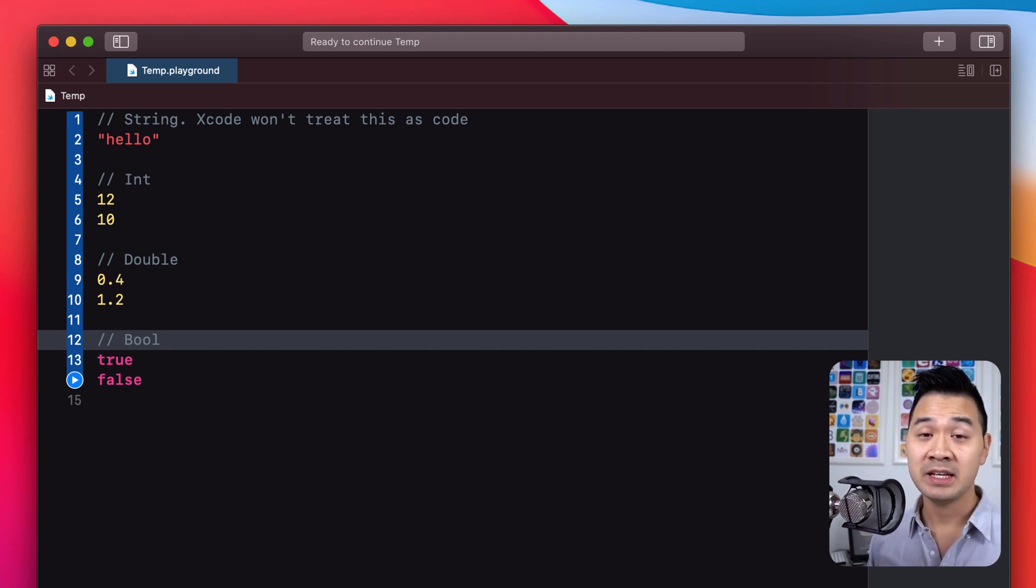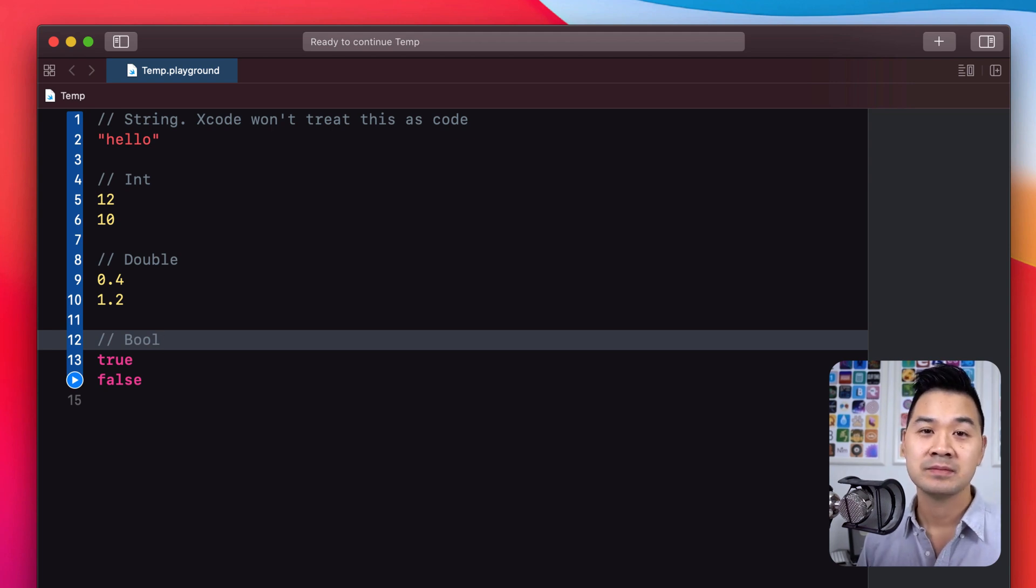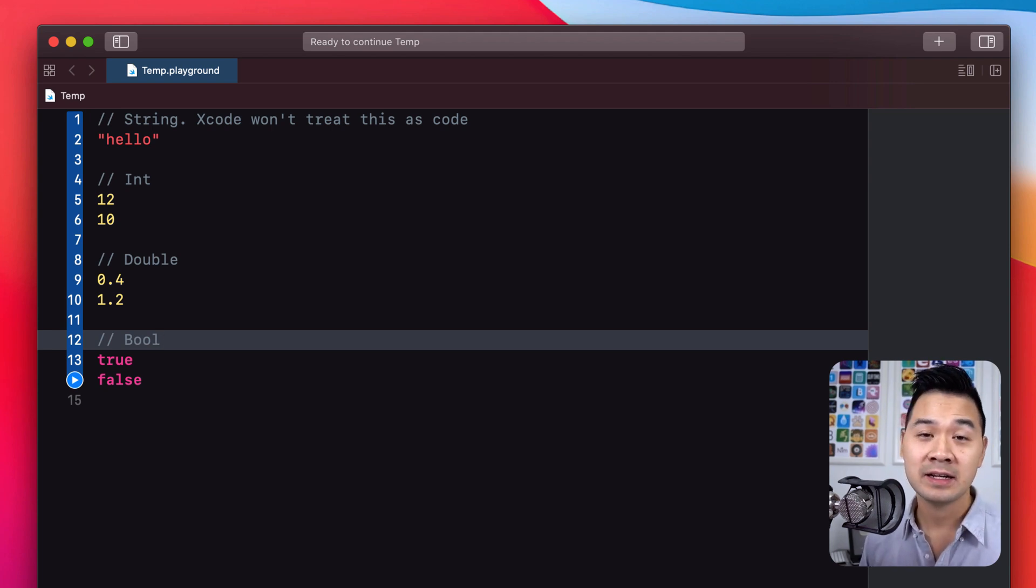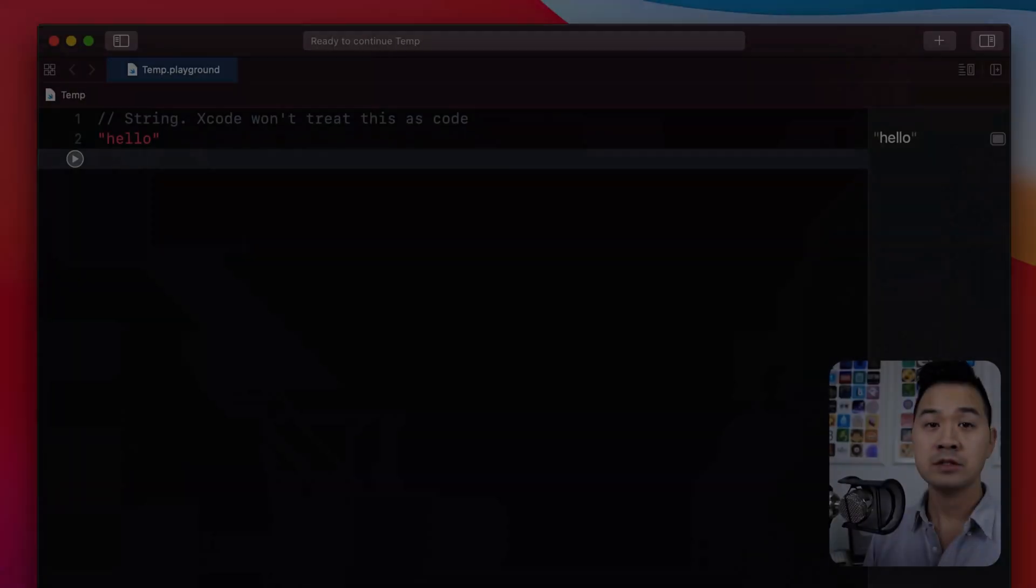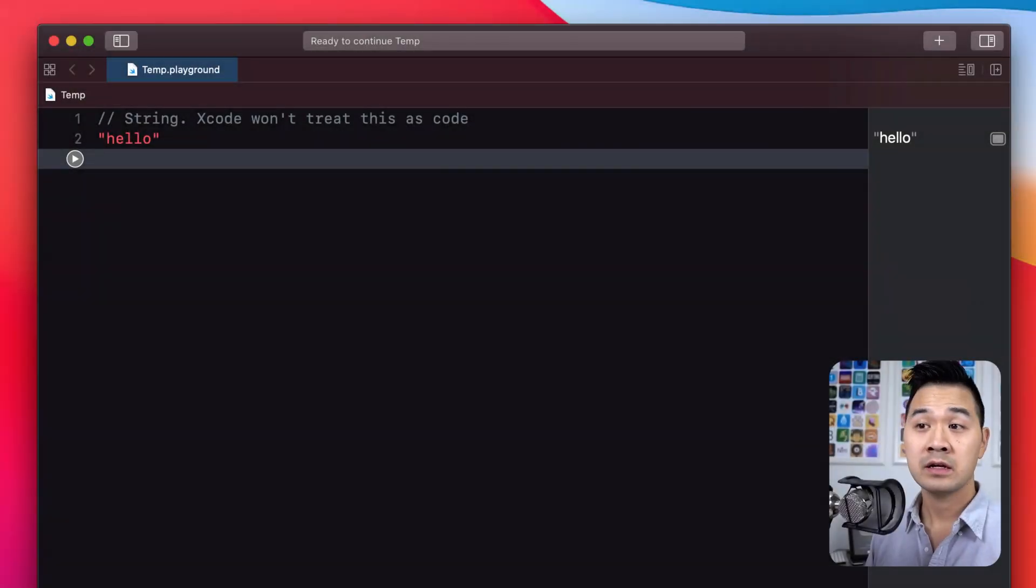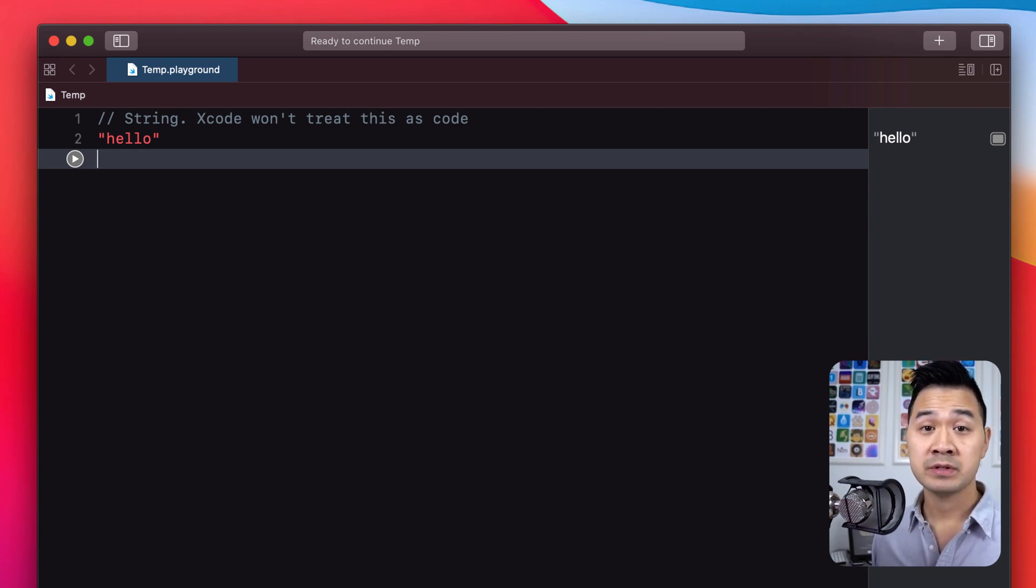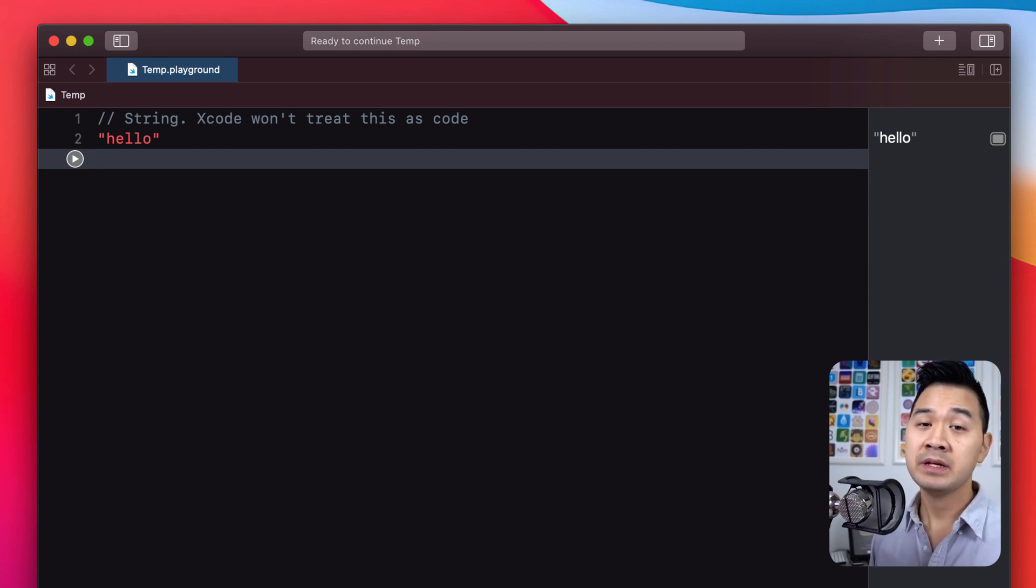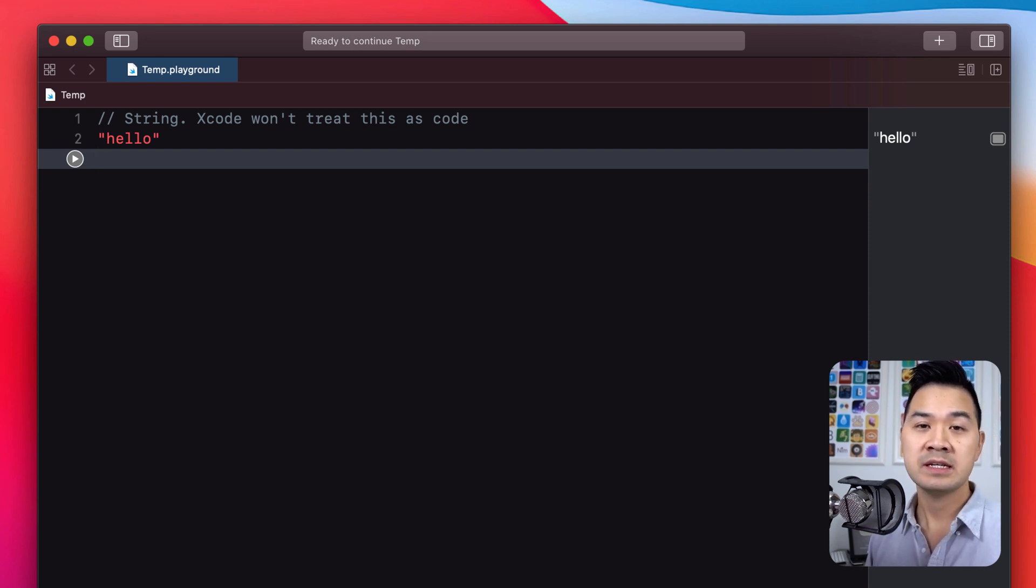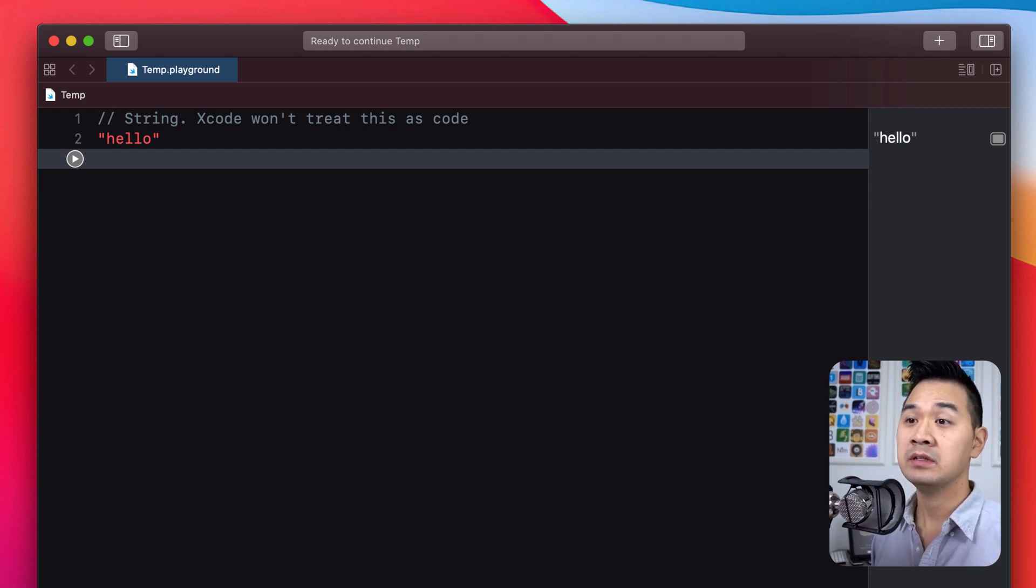Now string, int, double, and bool—these are all called data types, and it's how Swift classifies data. Now these aren't all the data types that are available, but these are by far the most common ones that you'll be using, at least in the beginning, and it's a great starting point for us. Alright, now let's take a look at creating and keeping track of data in Swift. There are many ways to keep track of data, but two of the most basic ways are using variables and constants.